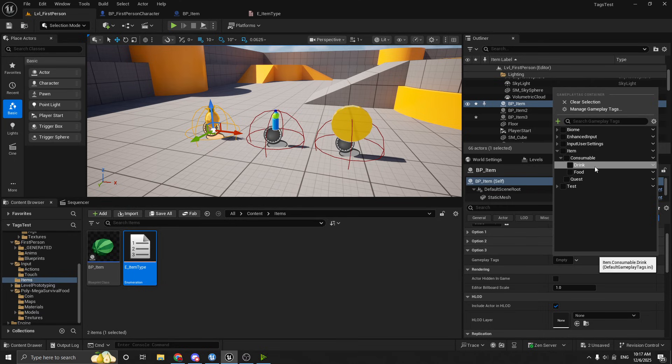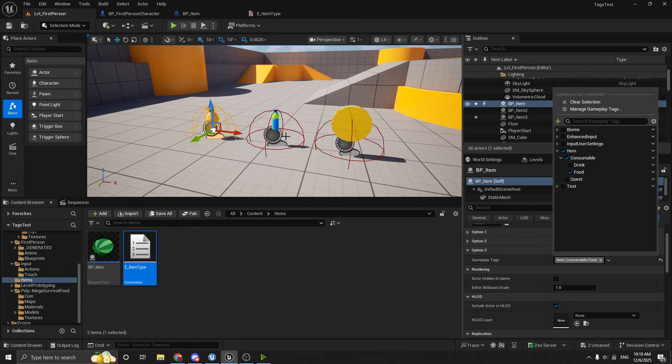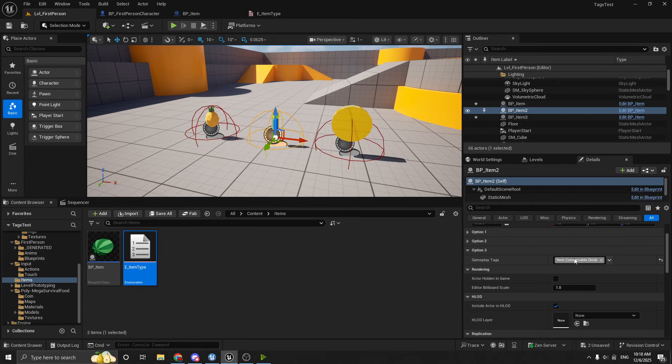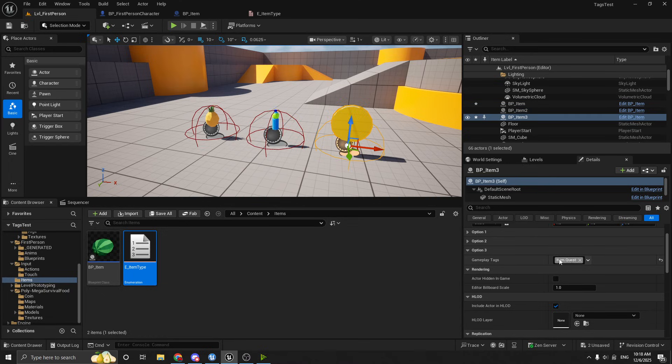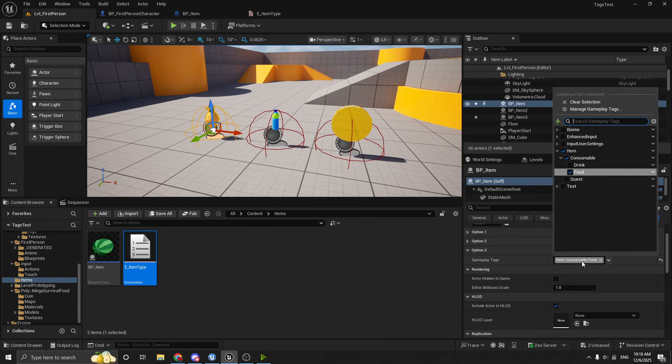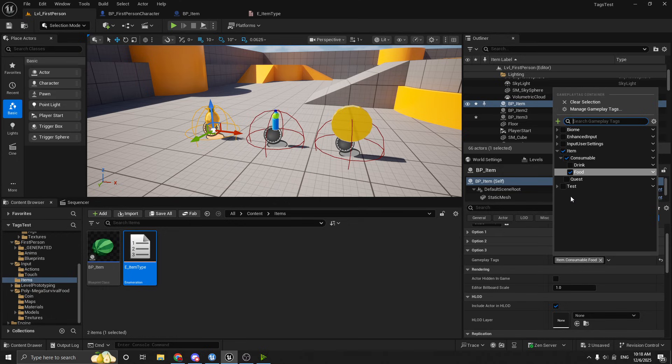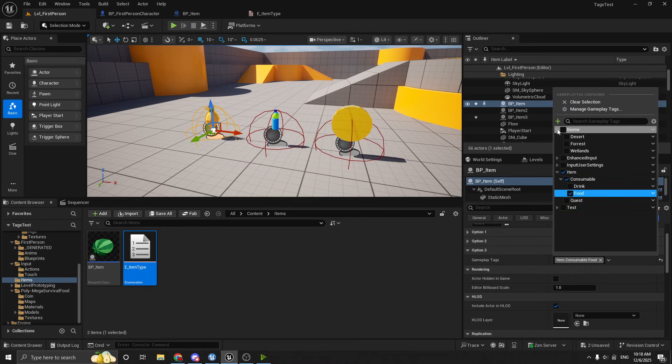So the neat thing about this is you can still do the same thing we did before. So we can say the pineapple is a food. And we can see that the water bottle is set to drink. And that the coin is set to quest item. But like I was saying, the interesting other thing about this is you can come in here and you can add as many gameplay tags as you want.